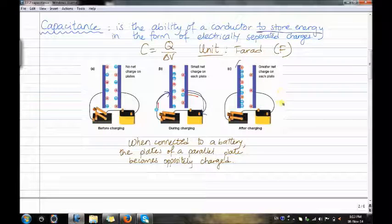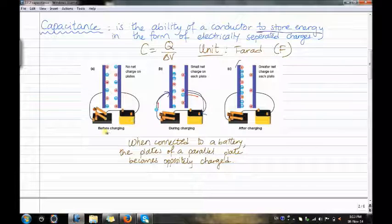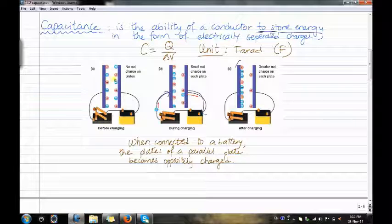Here we have three different situations. The first one is before charging. There is no net charge on the plates, so the charges are mixed — plus, minus, minus, plus, plus, minus, plus, plus, minus, minus, plus — distributed across both plates.